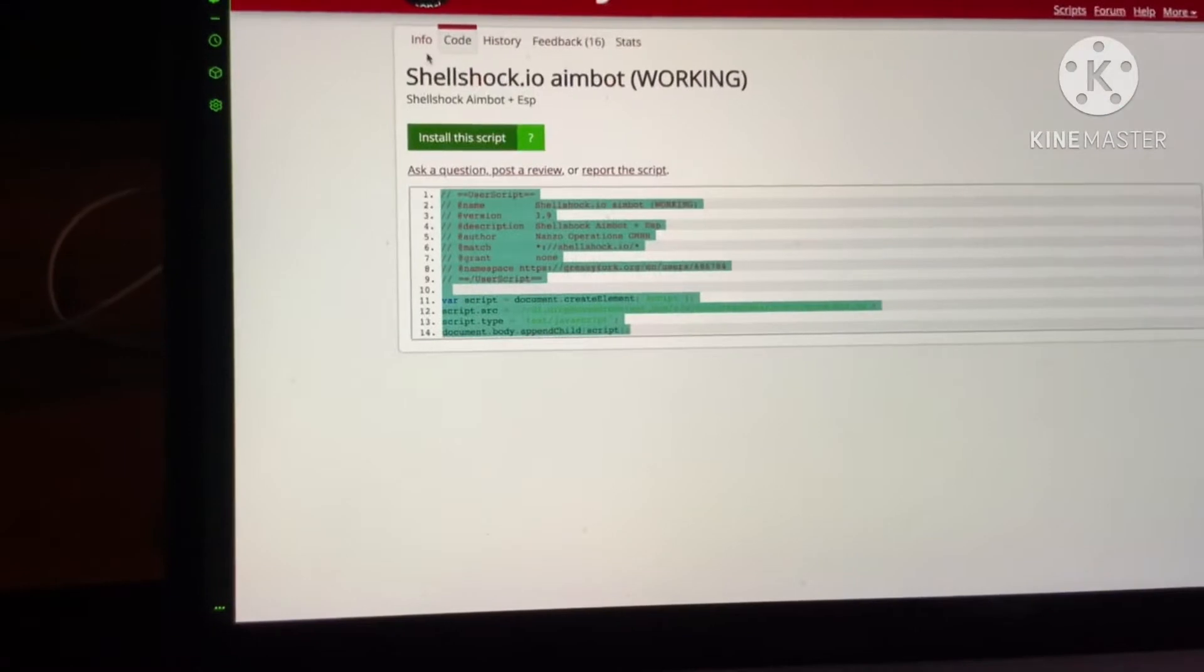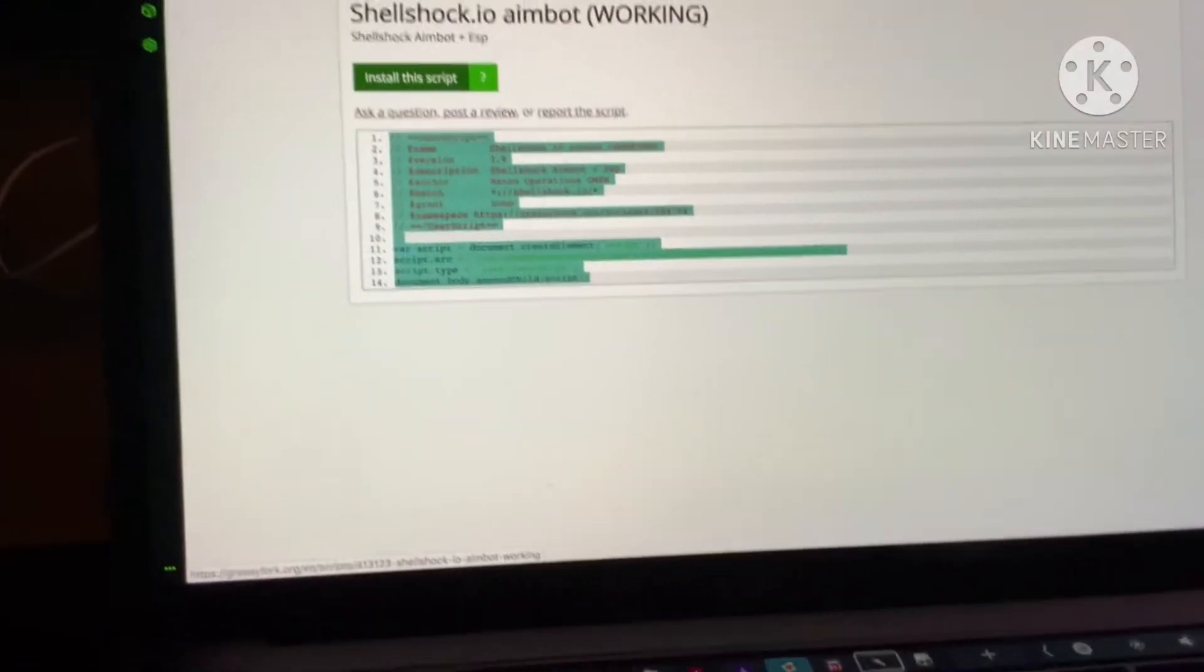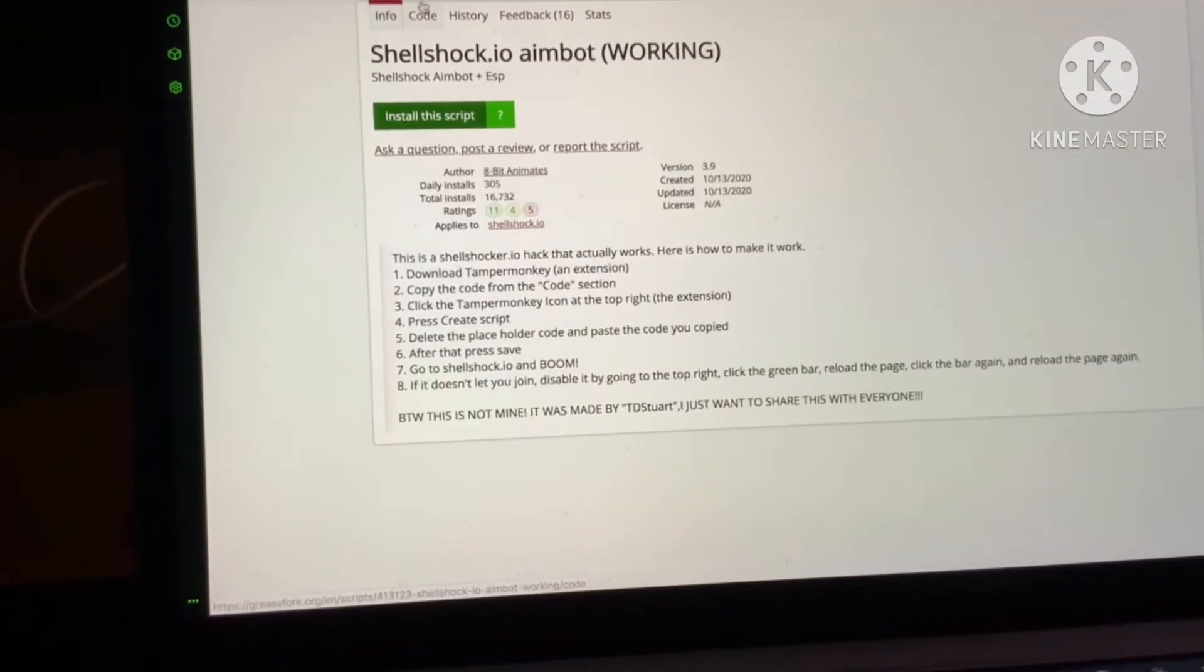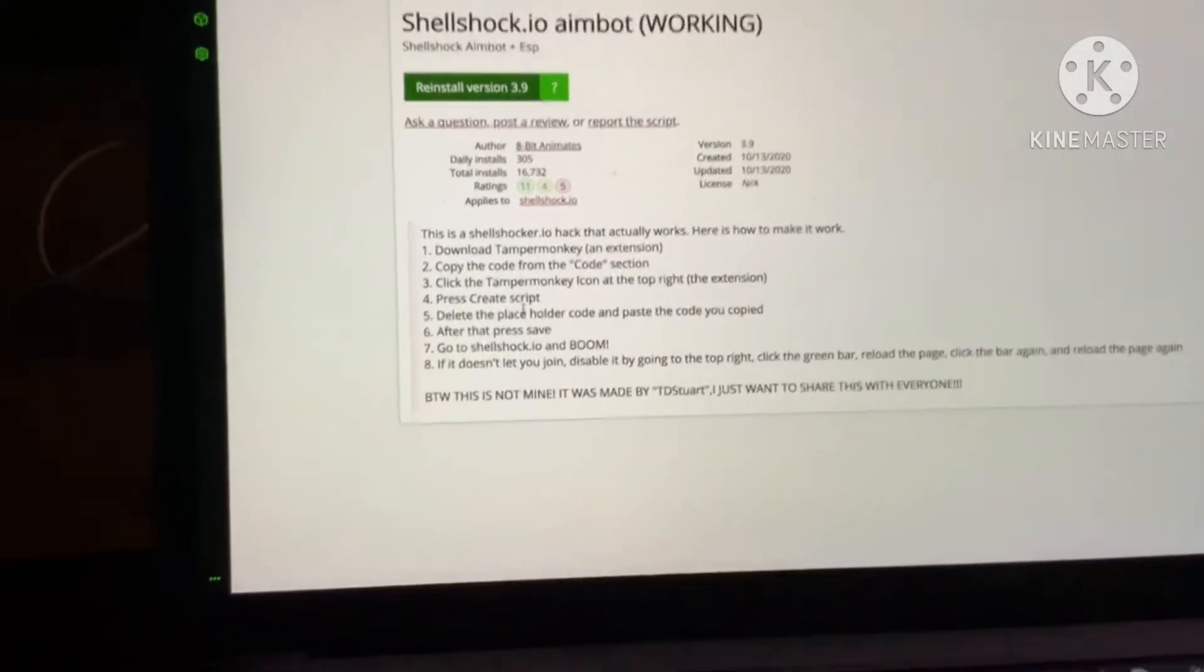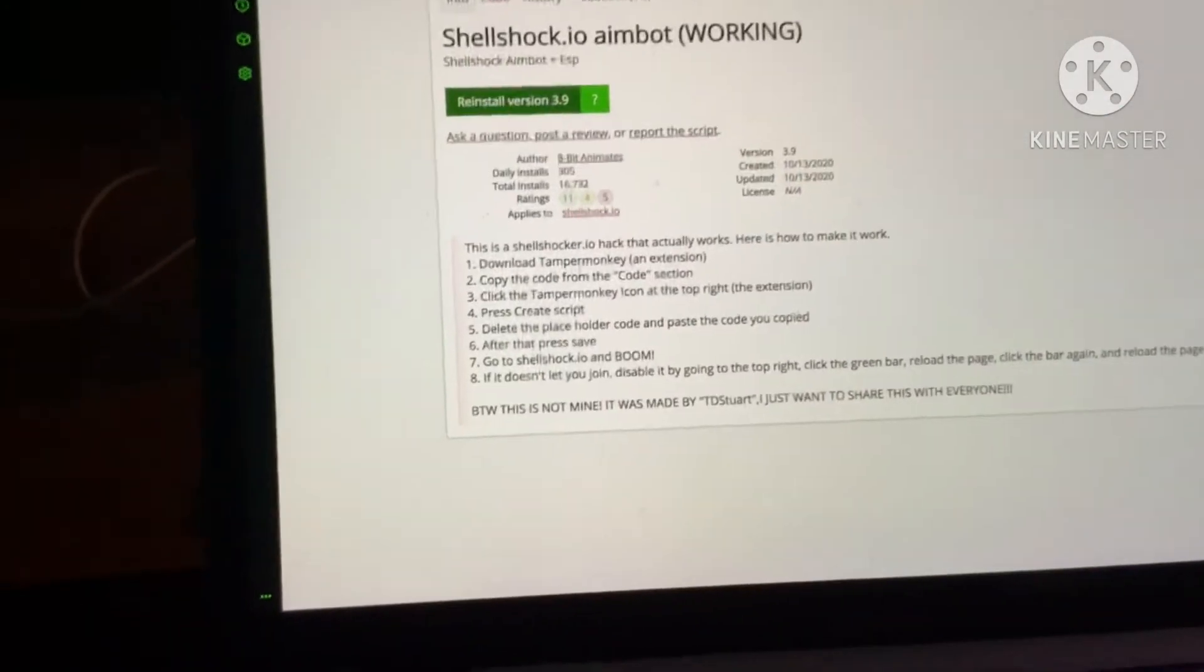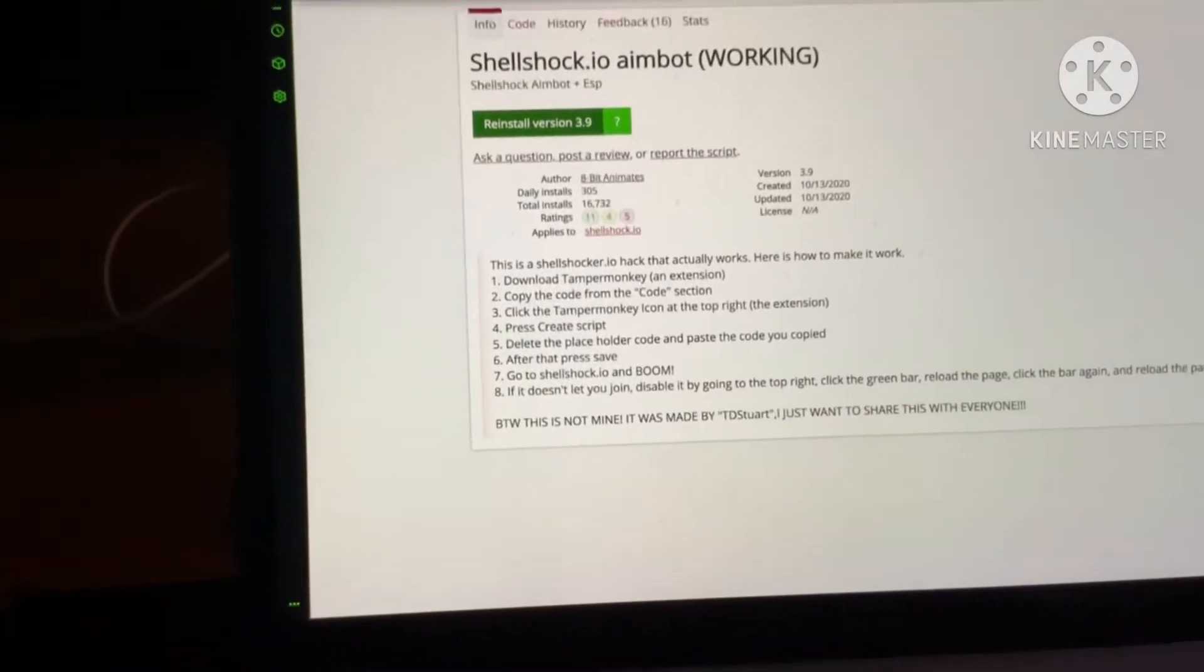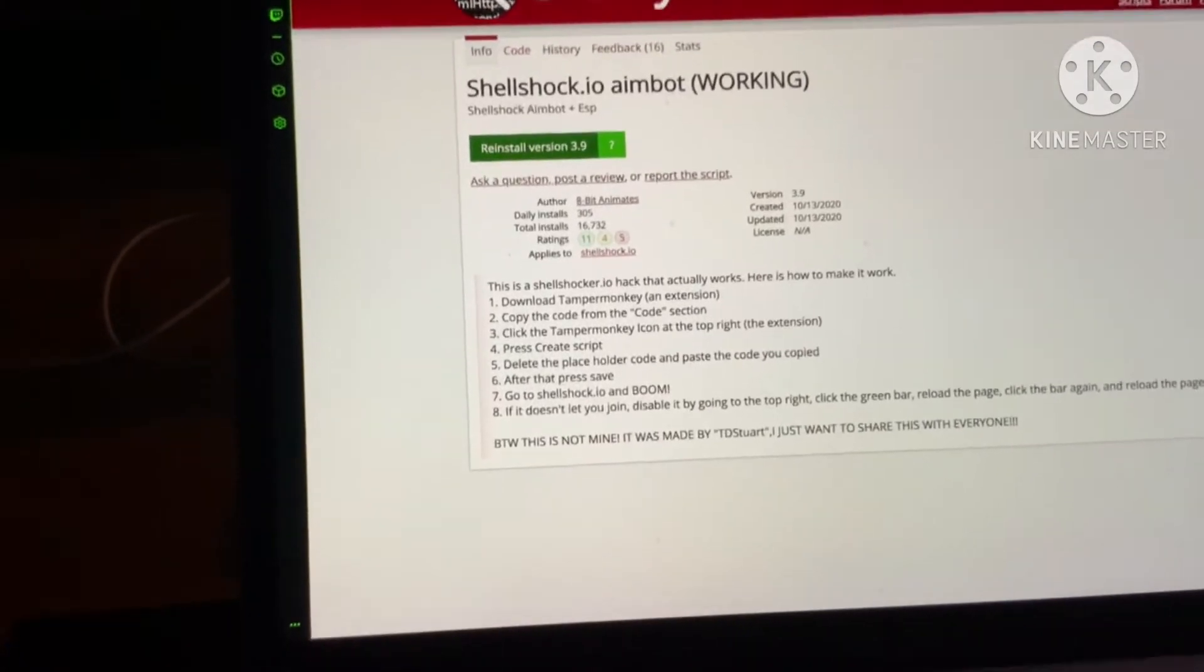You're going to want to go to Greasy Fork and it tells you what to do here. So what you do, you download Tampermonkey which is here.